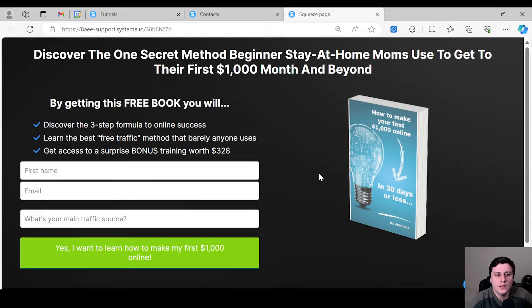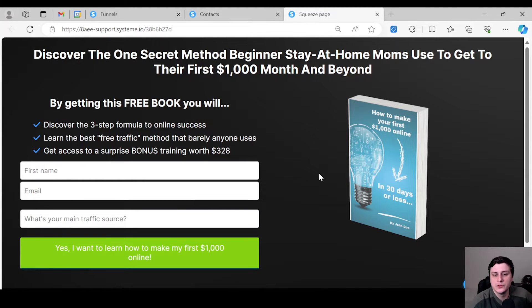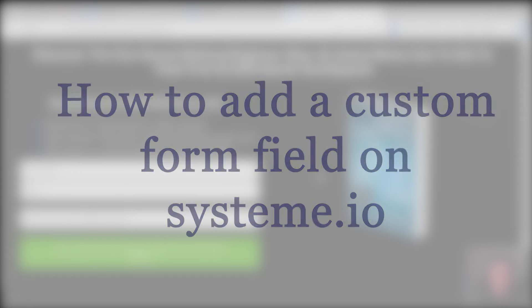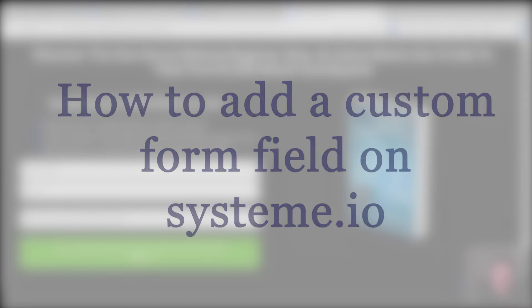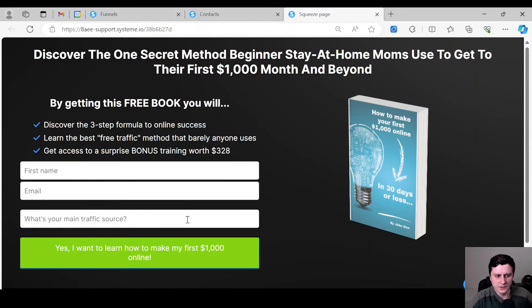Hey, hope you guys are doing well. This is Edgars from SoloMarketer, and today I'm going to show you how to add a custom input field — form field — whatever you want to call it on systeme.io.